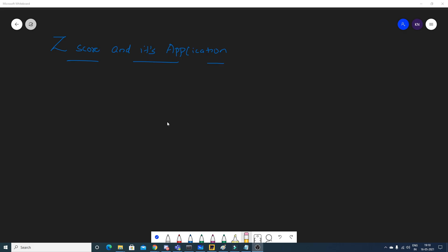Hello, my name is Krishnayak and welcome to my YouTube channel. Today in this video we are going to discuss a very important interview question: what is Z-score and its application.